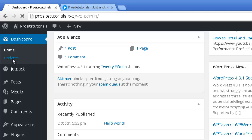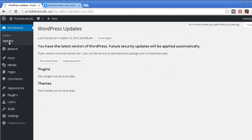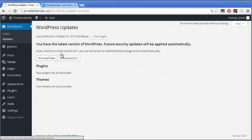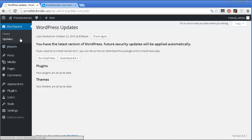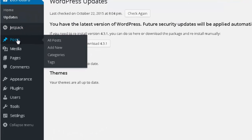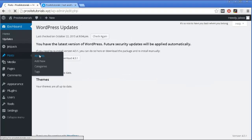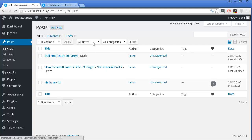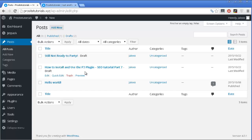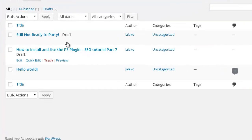Then you have the Updates section. Any time that you have something that needs to update — either a plugin or your theme — you will see a small number appearing on this section. Then you have Jetpack, which is the plugin. Then you have the Posts section where you will pass most of your time writing new content. You can go to All Posts, which allows you to see all of the posts on your website. At this point I have two posts that are saved as drafts, meaning they aren't published on the internet.